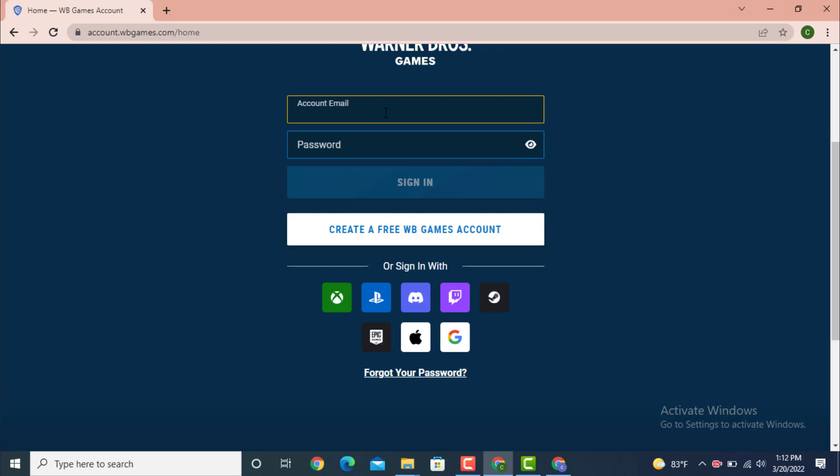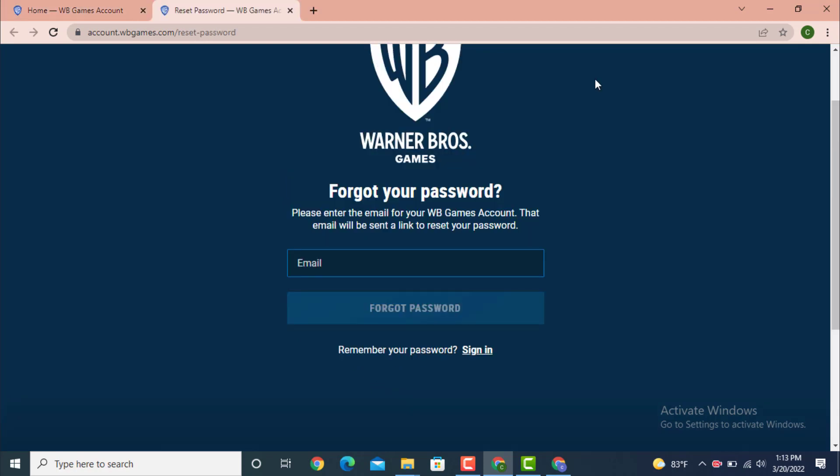If you remember your email address, enter it. If you don't remember your email address, leave it blank. On the password field, you can do the same — just leave it blank. Then scroll down and there is an option 'Forgot your password' — tap on it.